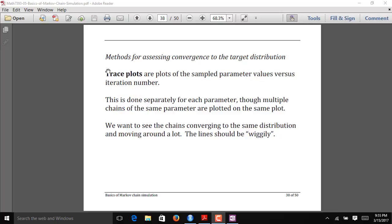One very basic method of diagnosing whether your MCMC chain has converged to your target distribution is to look at a trace plot of your sampled parameter values. Essentially what you do is look at a time series plot of your sampled parameter values versus the iteration or cycle number that the parameter value was sampled.